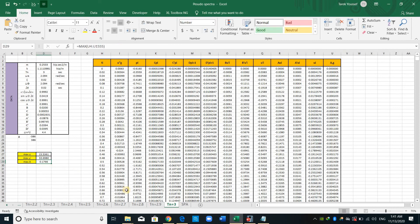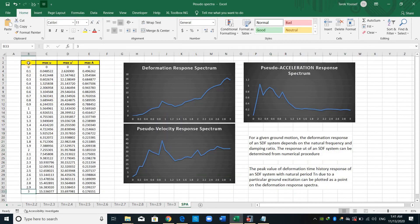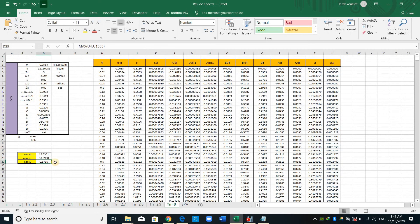Therefore, if going back to this one, for period of three seconds, maximum A is equal to TN equal to 3, and to cell D29, which is this one, T29.